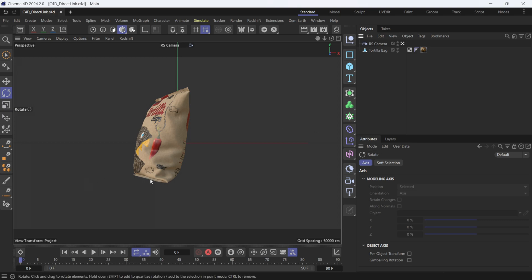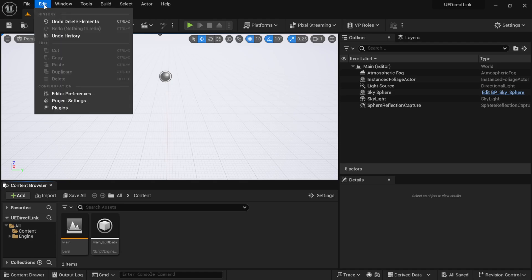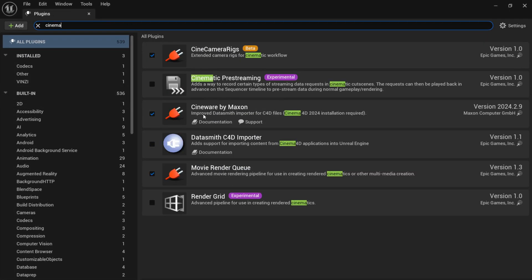Next, open up Unreal Engine 5. I already have a standard scene open. Go to Edit > Plugins and search for 'Cinema' to confirm the CineWare by Maxon plugin is installed and turned on. Make sure you have version 2024.2.9 — that's the latest version as of today and it's essential.